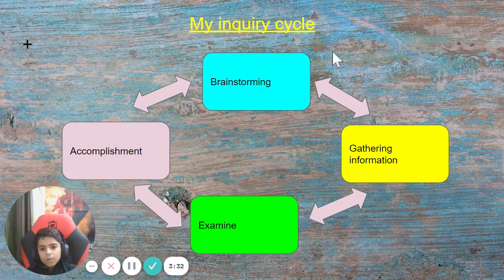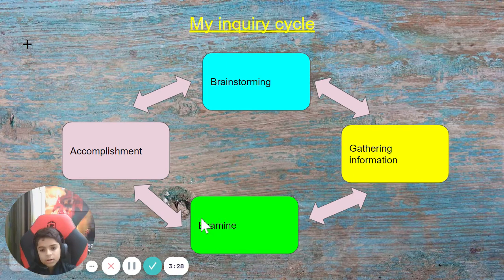My inquiry cycle is brainstorming, gathering information, examine, and accomplishment.